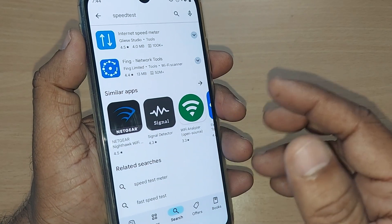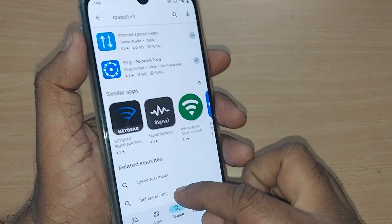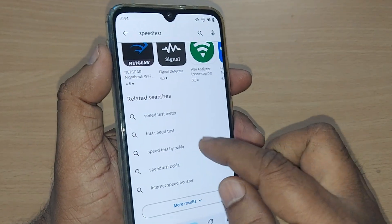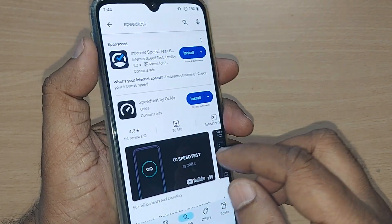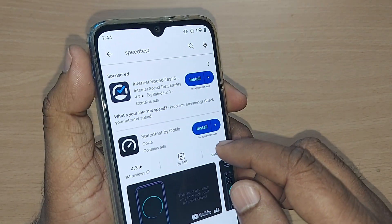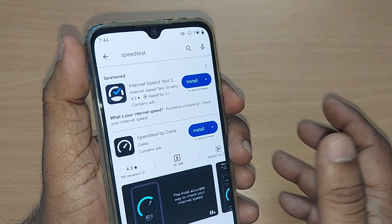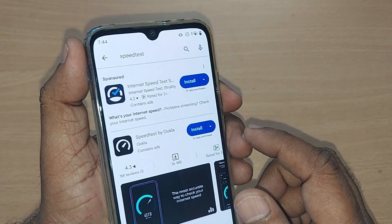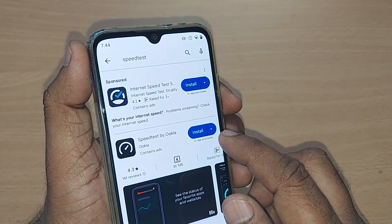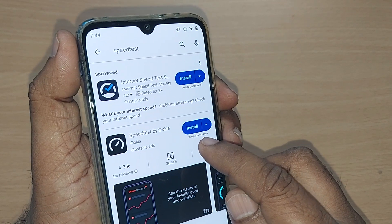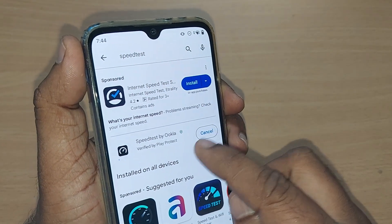All these apps are for measuring the speed of your mobile data and mobile Wi-Fi. You can go for any one of these. I'm going ahead with downloading Speedtest by Ookla, which is very famous and most people across the world are using this one.